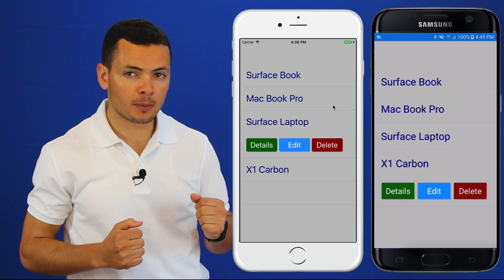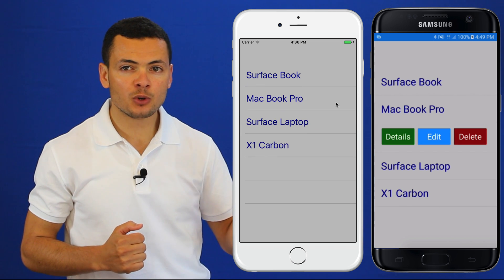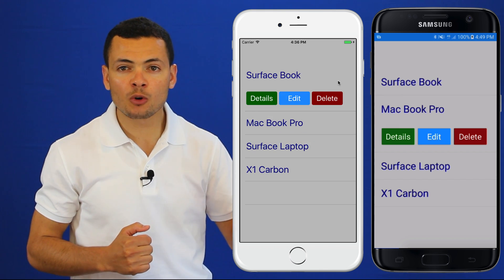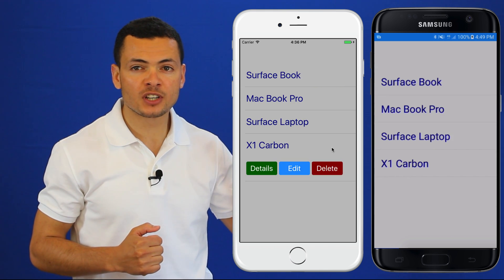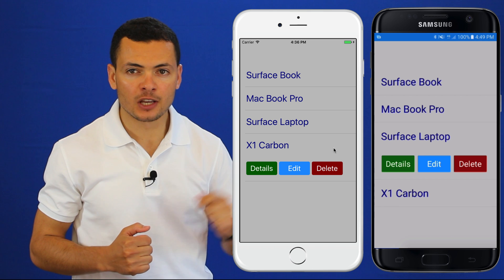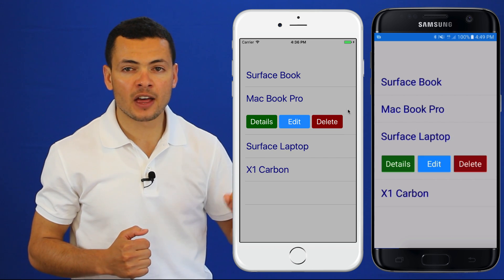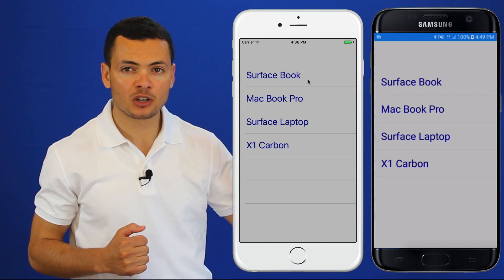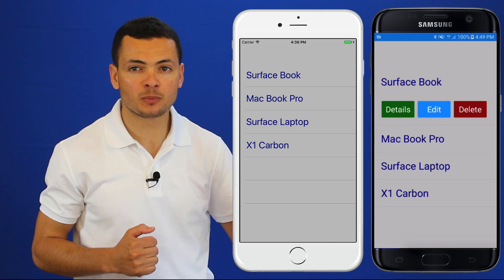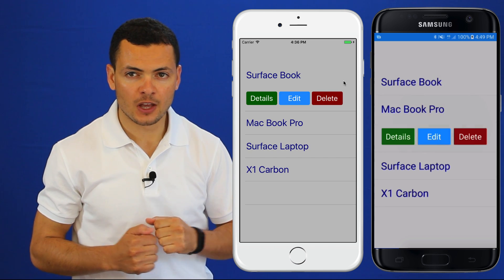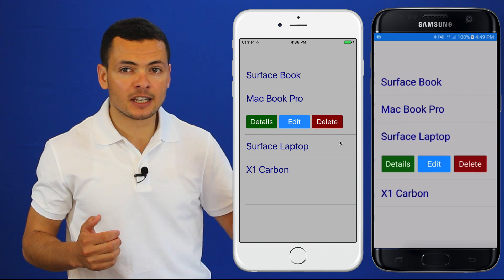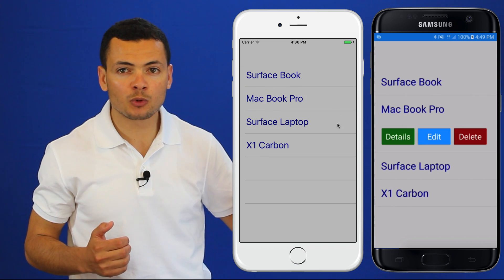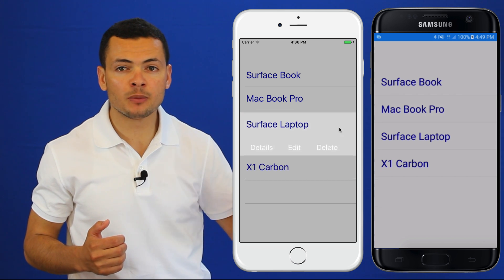Here we have a demo of the application — a list view with items that we want to show or hide when the user clicks that item. If the user clicks another item, we'll show the details for the new product and hide the one for the old product. If the user clicks on the same item twice, that item will be shown and then hidden.